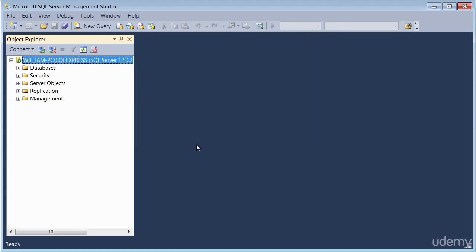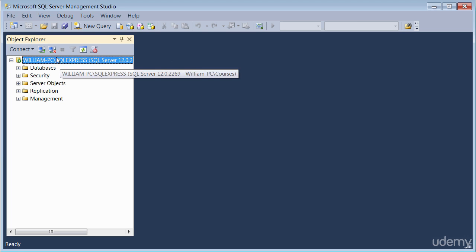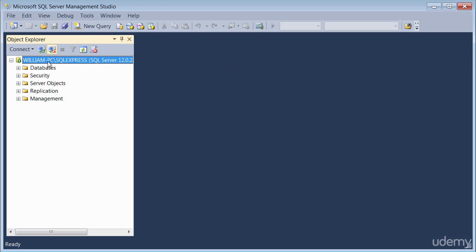Once you've connected, the first window you will see on the left is called the object explorer window, which is this window here. The object explorer window provides a guide and shows you what's inside the database.